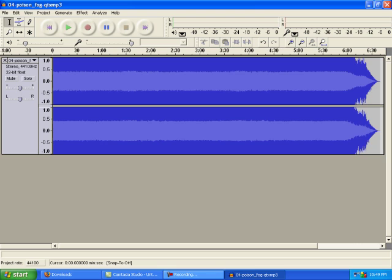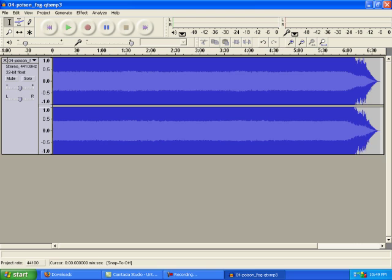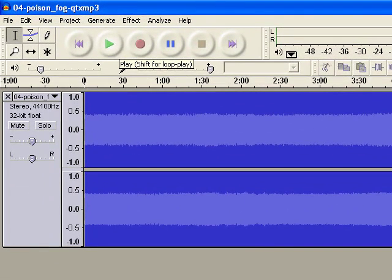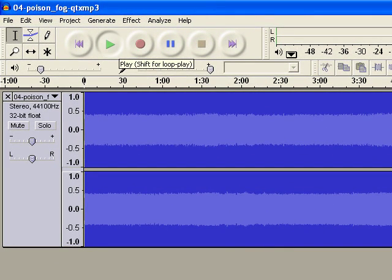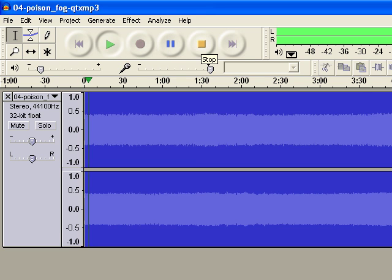All right, now just play your song to make sure it's the right song. That's definitely my song, yeah.